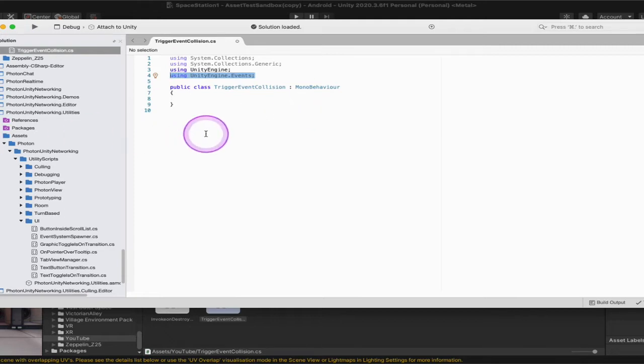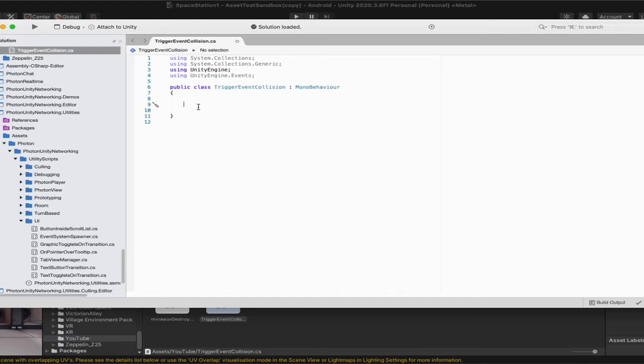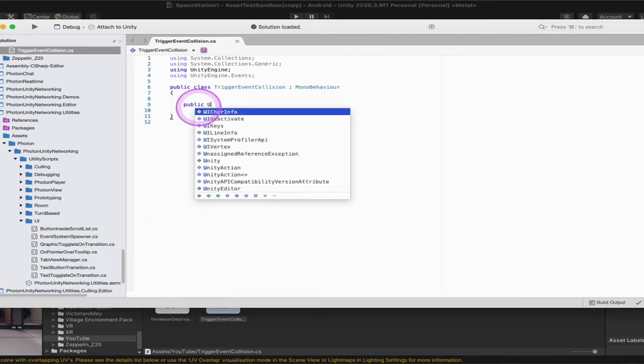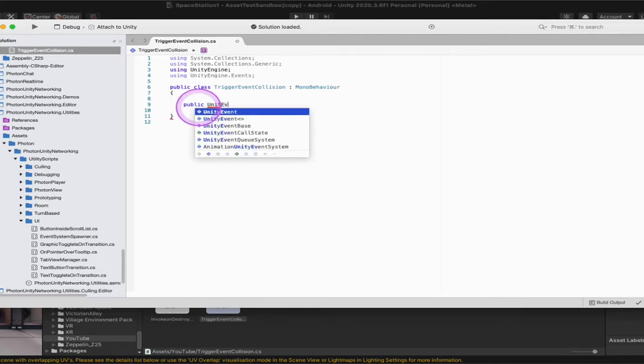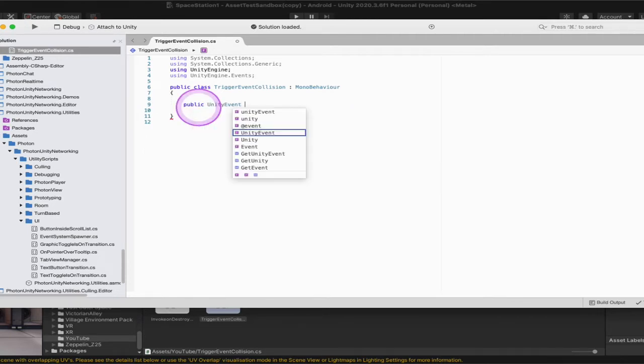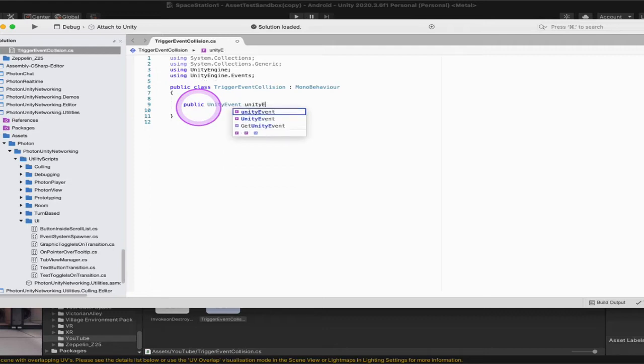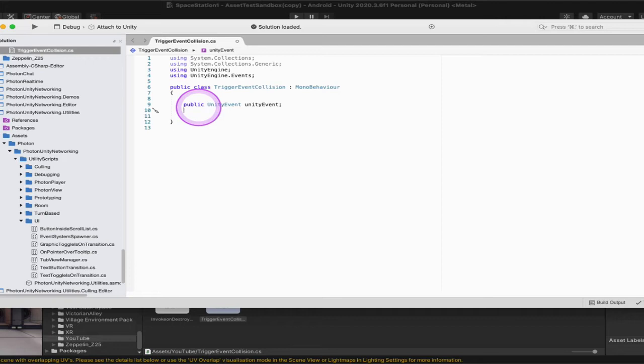So the first thing that we need is a public game object and a public UnityEvent. So at the top the first thing we're going to get the UnityEvent. So we're going to call this public UnityEvent and then we're just going to call this UnityEvent. Call it whatever you want here but we're just going to call it UnityEvent for this one. The second thing we need is the game object. So the first thing there was the UnityEvent. What do we want to have happen?